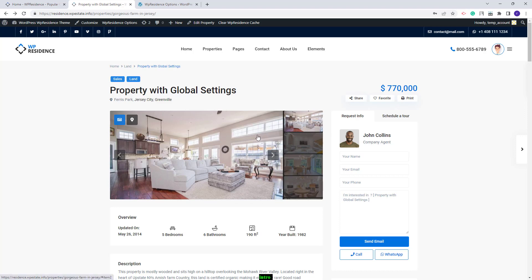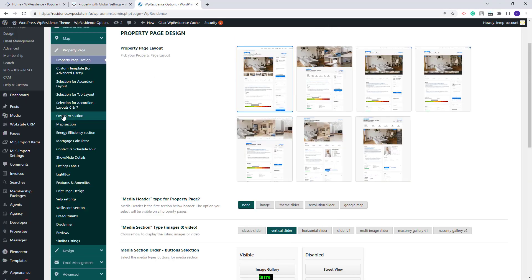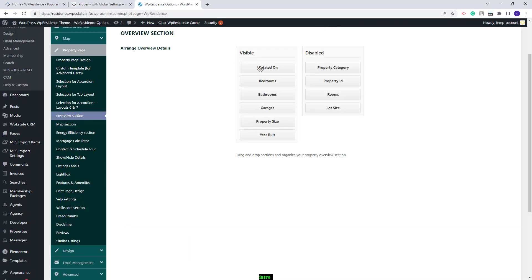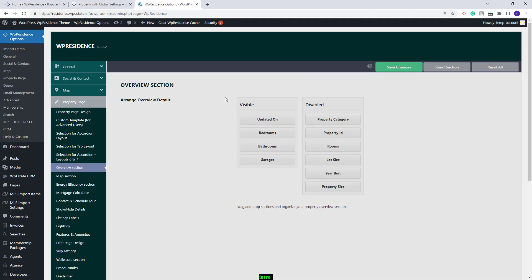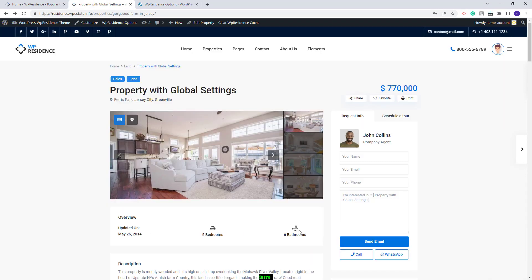After the image slider, you will have the Overview section that you can manage from Theme Options as well. You will need to go to the Overview section. Here with drag and drop, you can set the elements that will be visible in the section. I will move some elements to show how this works. I will save the changes and on Property Page on refresh, you will have only the elements that currently show in the Visible section.